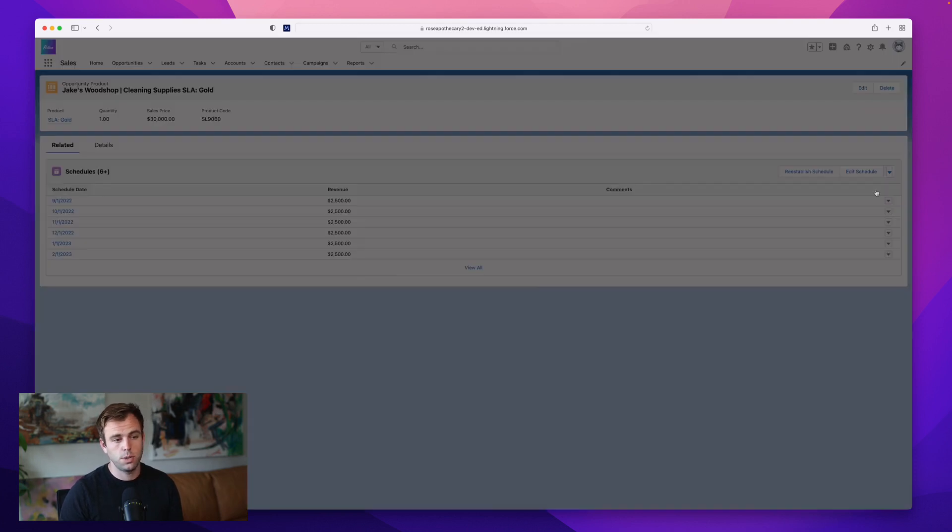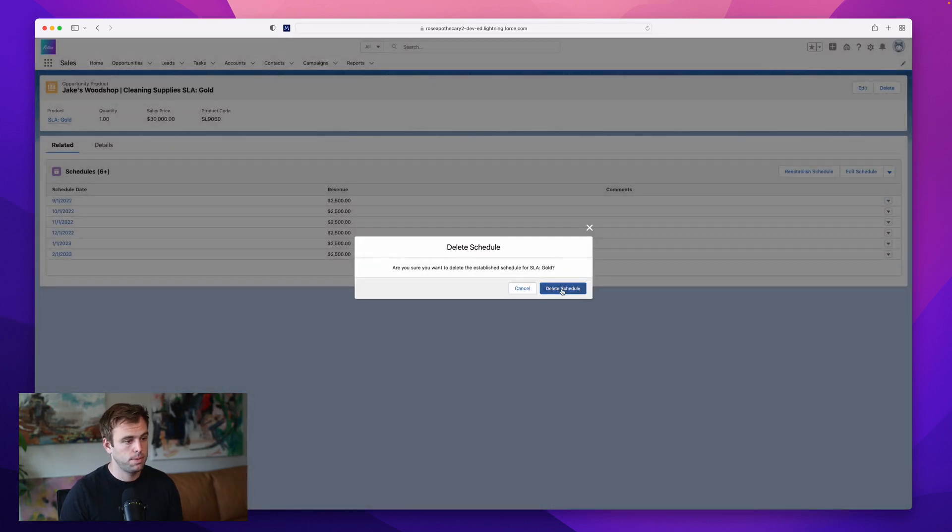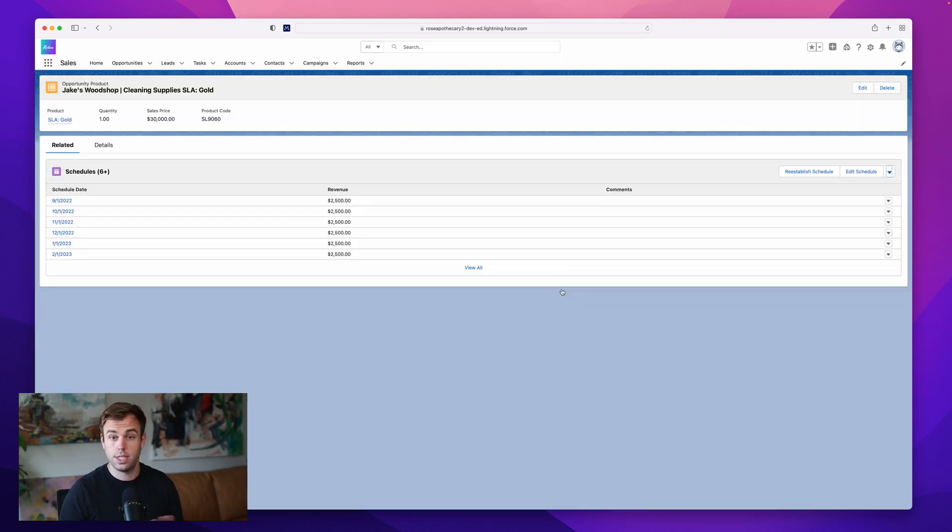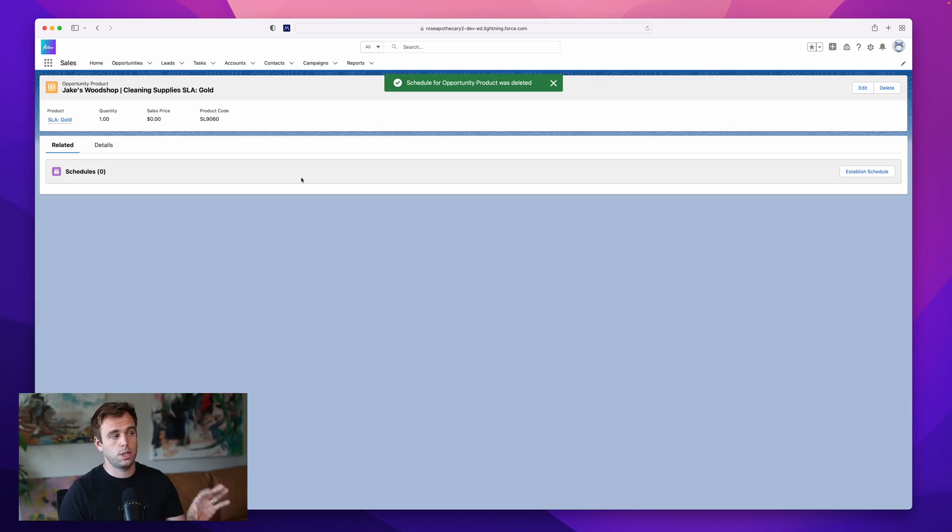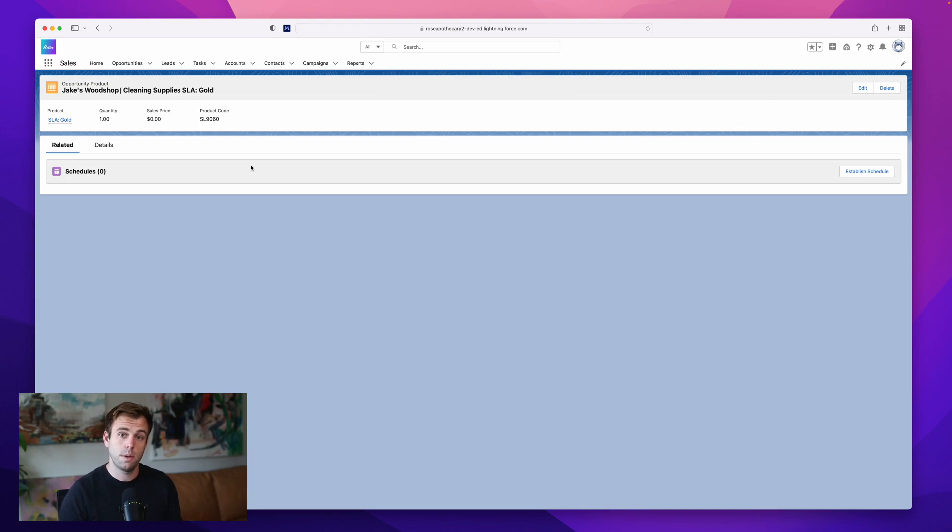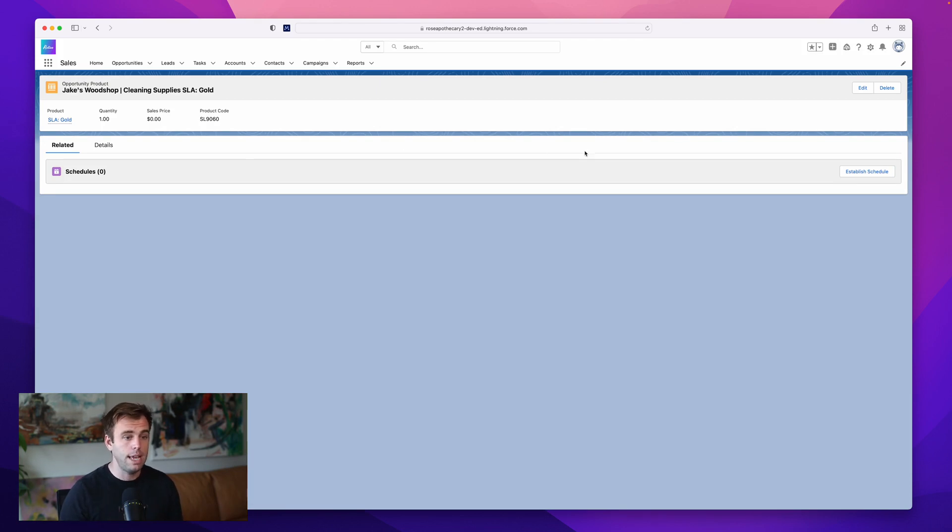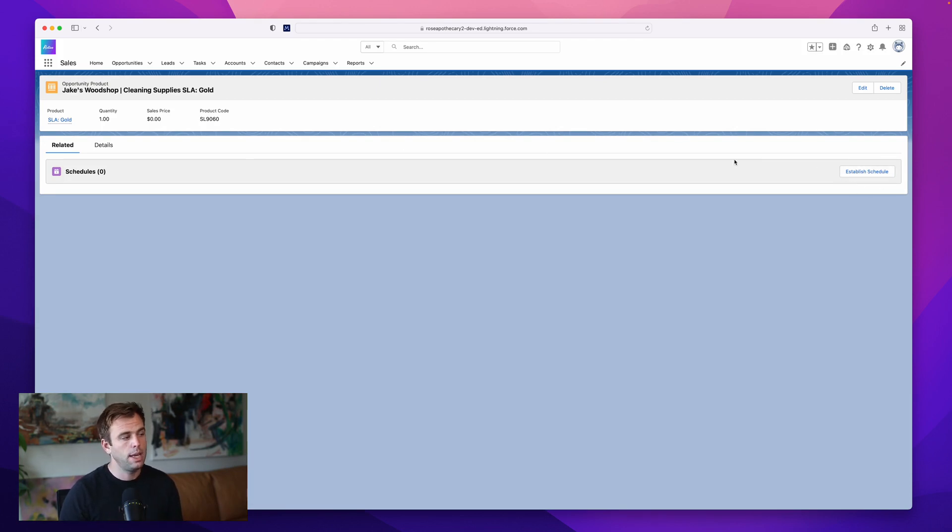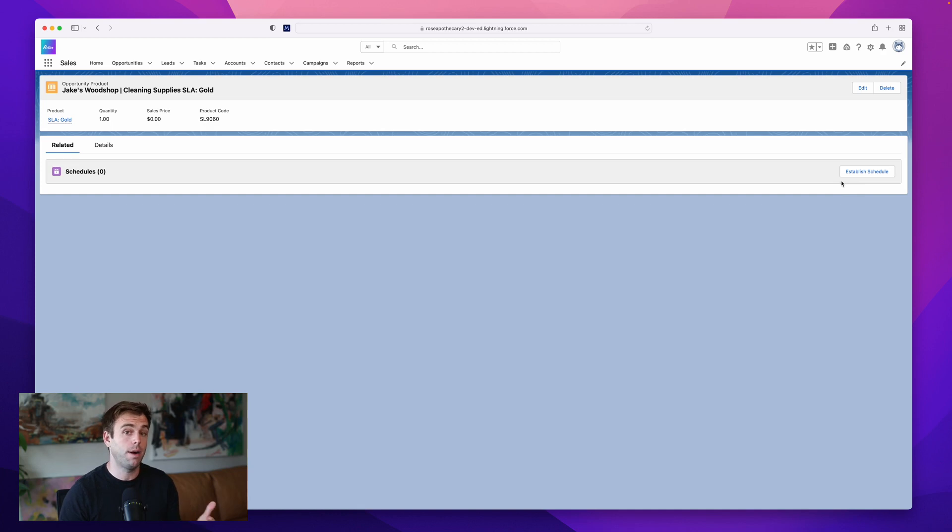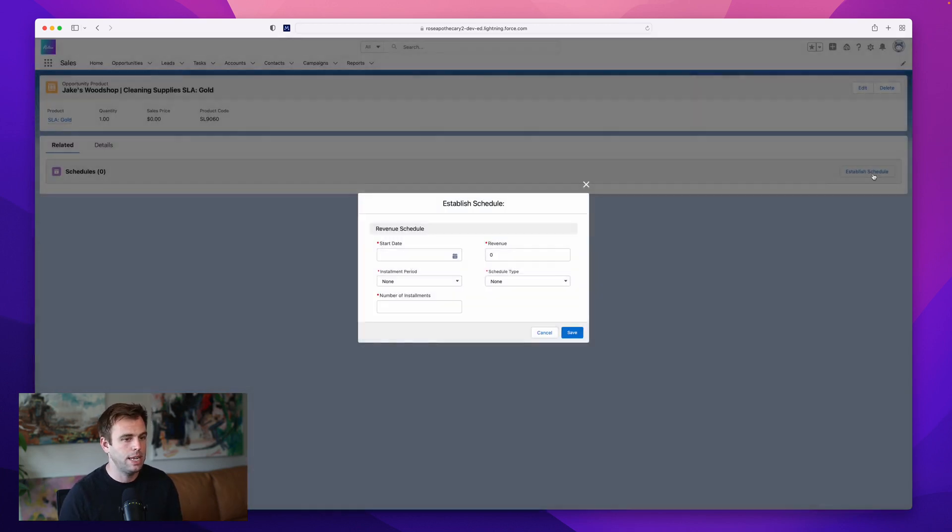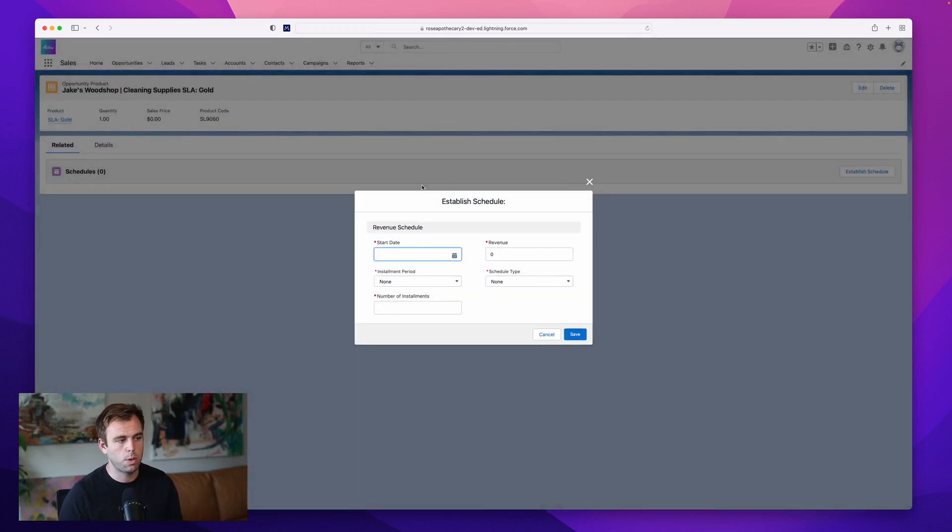You can also delete the schedule. Maybe it's just not needed for this particular opportunity. And this is what the screen looks like if there was no default schedule. But product schedules are enabled. If they're enabled, you'll see a button here that says established schedule. If it's not enabled for that product, there'll be no button here. So have a system admin check the box on the product record that would enable it if you need it.